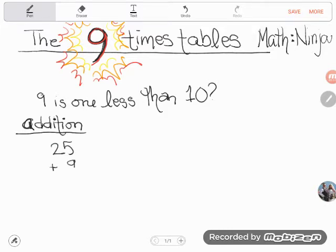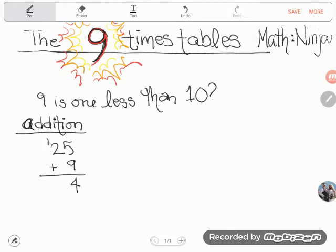Traditionally, when you add nine, you start counting up: nine, ten, eleven, twelve, thirteen, fourteen — then you drop your ones and carry into the tens place. So for 25 plus 9, you'd carry over and then add the tens: two plus one makes three tens, or thirty, giving you thirty-four. That's the traditional method taught in elementary school, and there's nothing wrong with it.